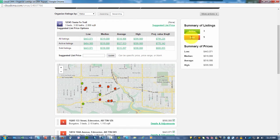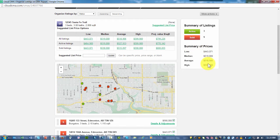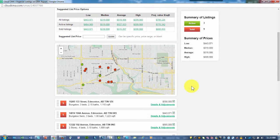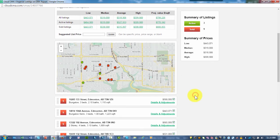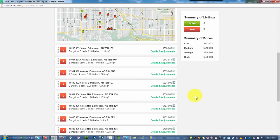On the side we have some summary information. There are three active and nine sold properties. Again, summary of prices are given: low, median, average, and high. I have a map of where all my comparable properties are at, and then as I move on down, I have each of my comparable properties.